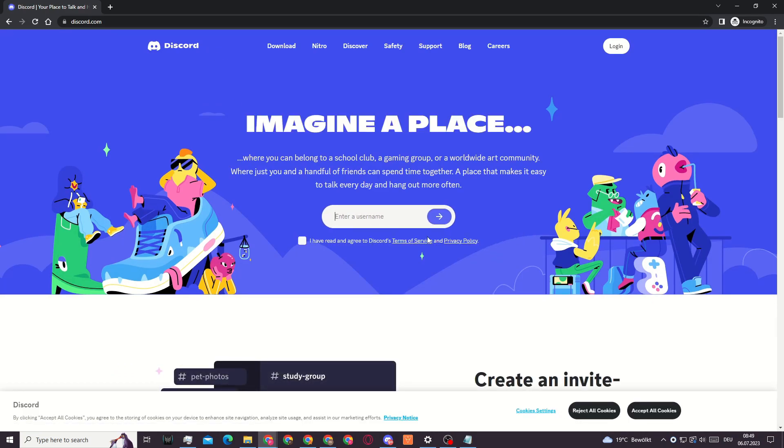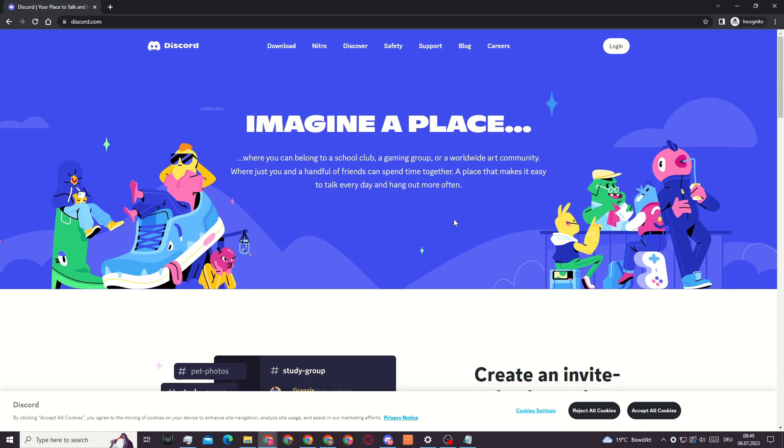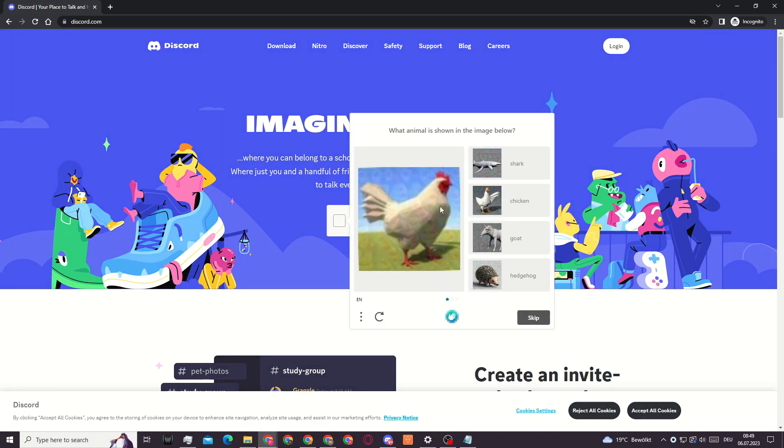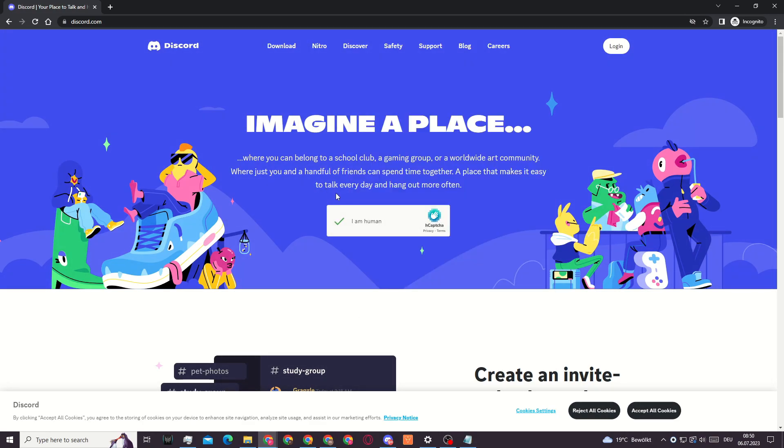Here I'll enter in a new username because as you can see, we will need to create a new Discord account in order to actually join this Discord server.